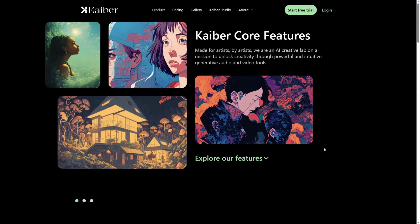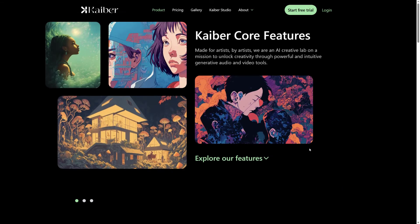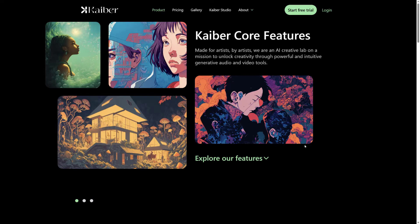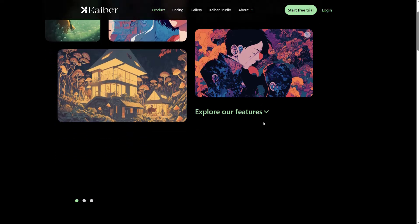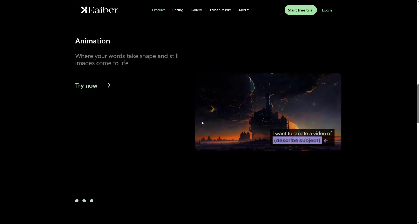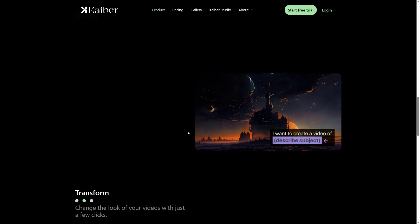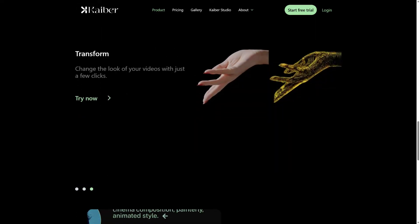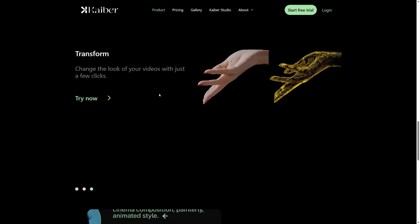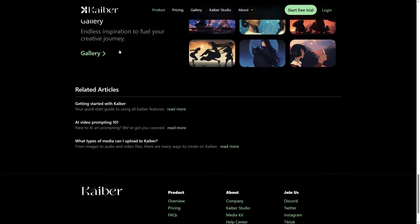Next is Kyber. So Kyber - you've probably seen this somewhere on social media where people have used it and maybe you haven't noticed. But it's basically you upload your own image or song and using text it'll create a video. All right, so let's just go through it and see. So I want to create a video of... and then you put your subject there and it'll create a video of that. Transform - change the way your video looks with just a few clicks.